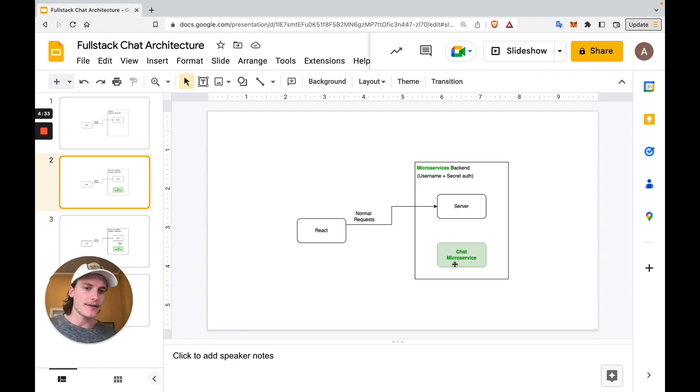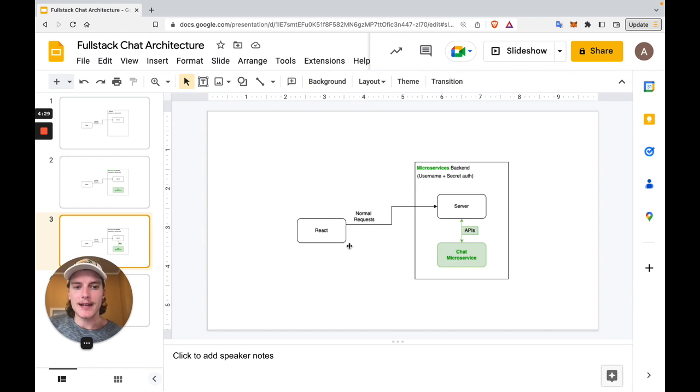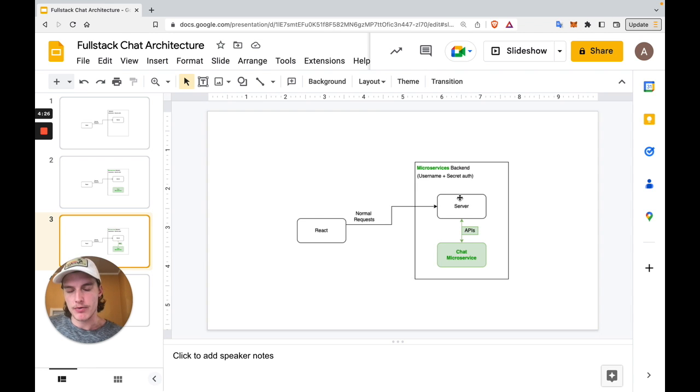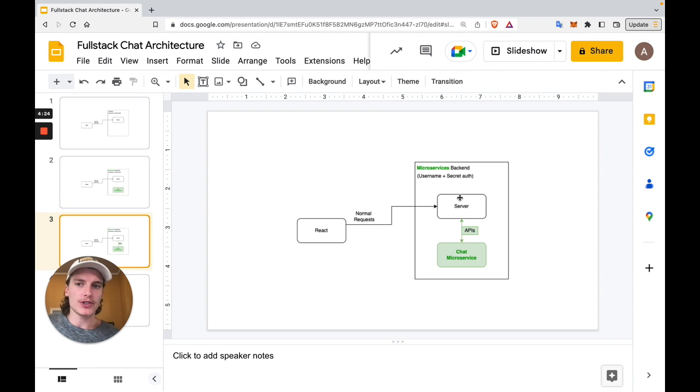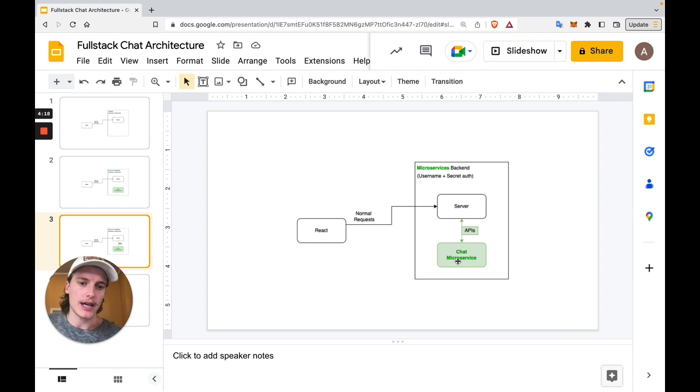And this server is going to be powered by chatengine.io. In step two, we're going to add API calls to our Spring server so that whenever a user signs up or logs in, we create a user on chat engine or fetch that user from chat engine to make sure they exist.